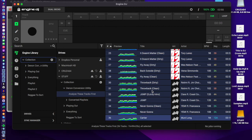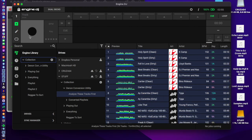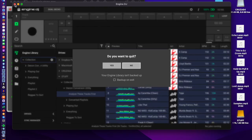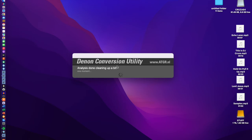Once all the tracks are analyzed, close Engine DJ. It jumps back to the Denon Conversion Utility, and now this is where it adds all the extra data like the cues and loops.